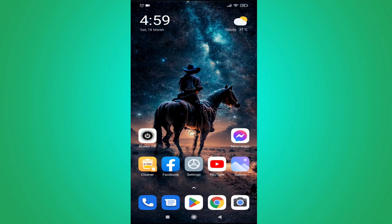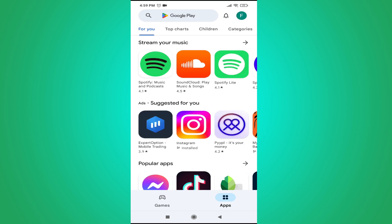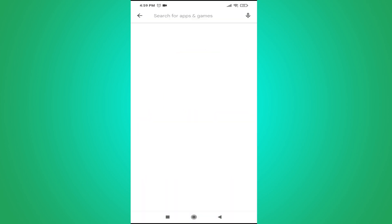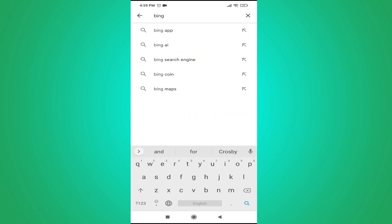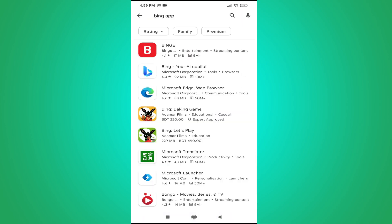Hello everyone. In this video I am going to show you how to download the Bing Chat app on your mobile, or how to use Bing Chat on your mobile. First of all, you need to go to your Play Store and search for Bing Chat, or search for the Bing app. This will show you an option called Bing, your AI co-pilot.